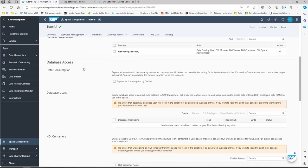Here we have some database access settings. When you create a view within the Data Builder, you need to expose it for consumption to use it within SAP Analytics Cloud, Power BI, or other tools. Here you can set it so that every view is exposed for consumption automatically by clicking this option.